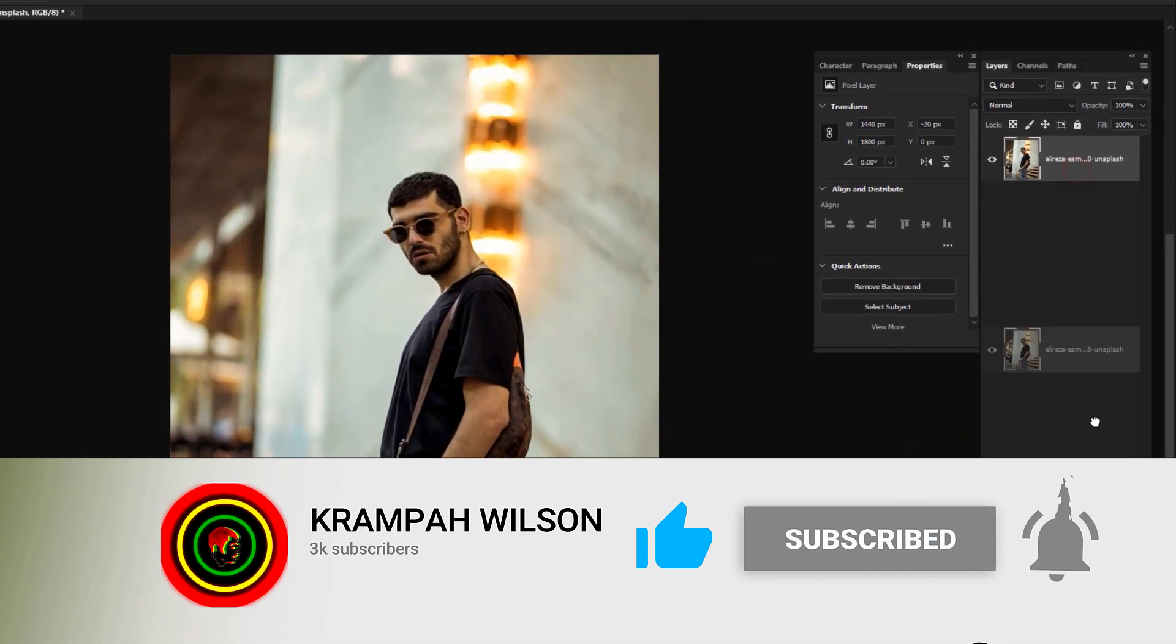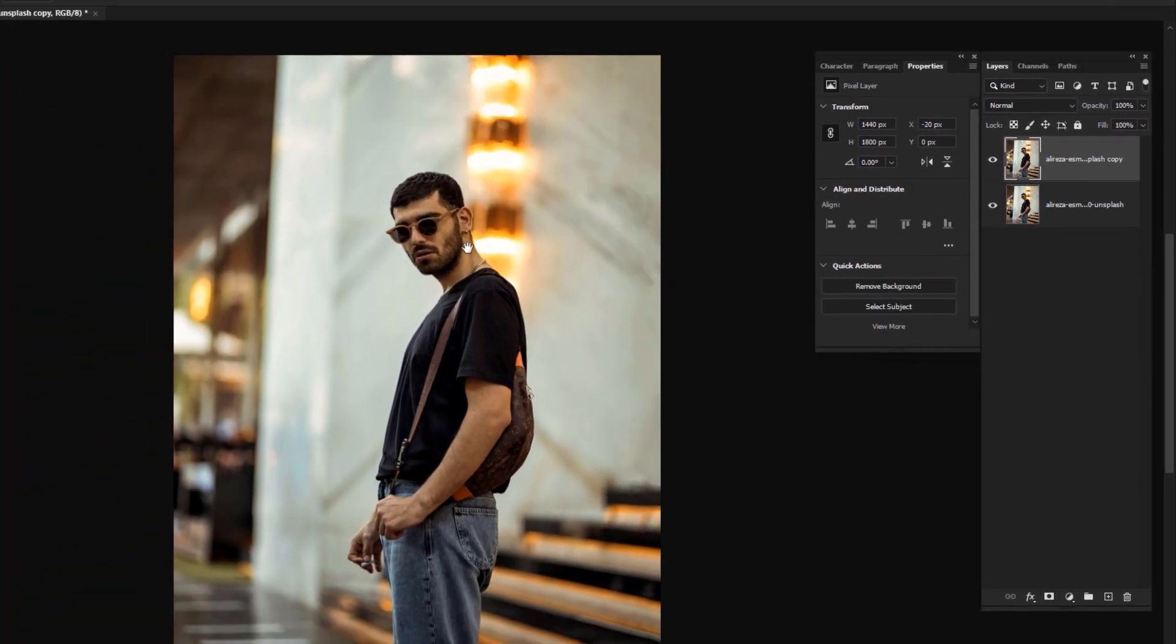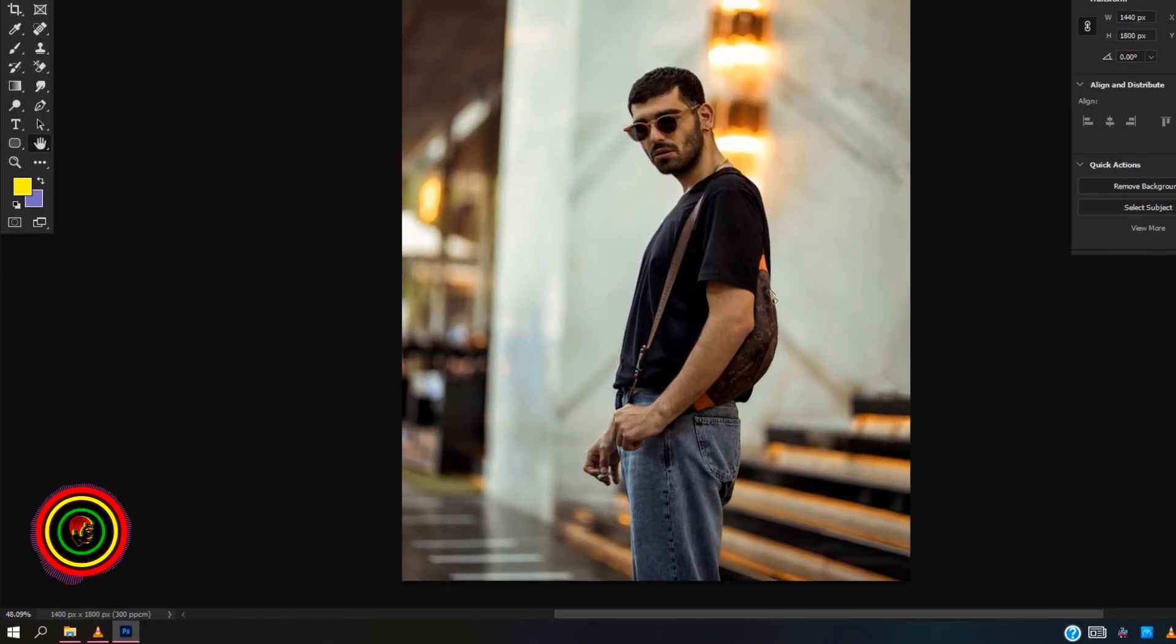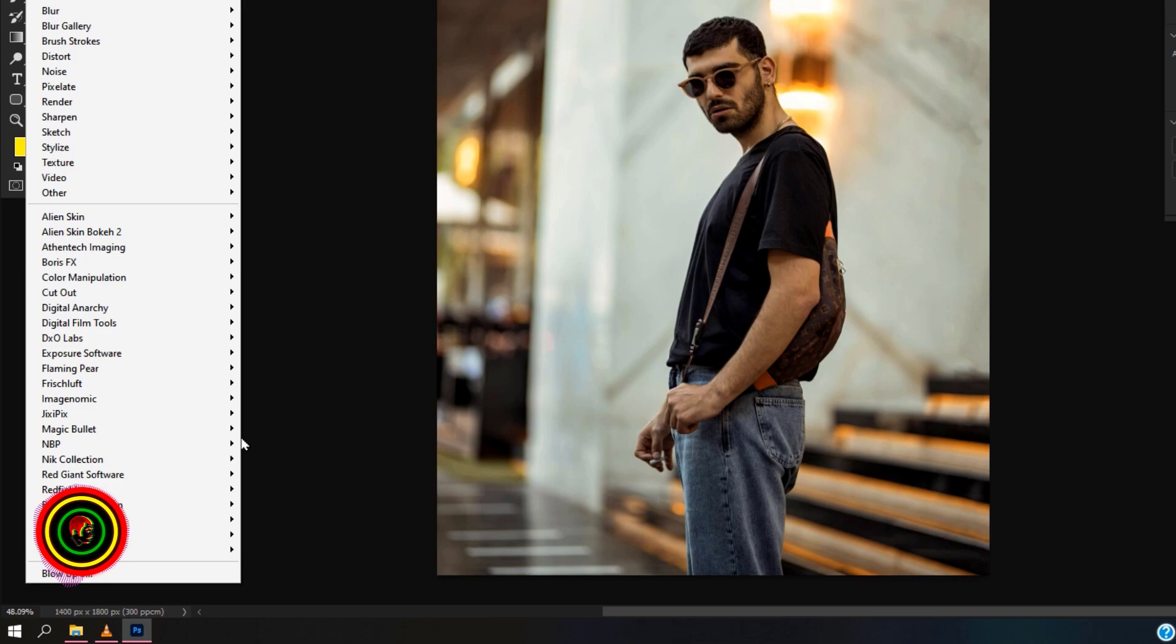Okay, duplicate your image. Now go to Filter, then Red Giant Software, then Knoll Light.